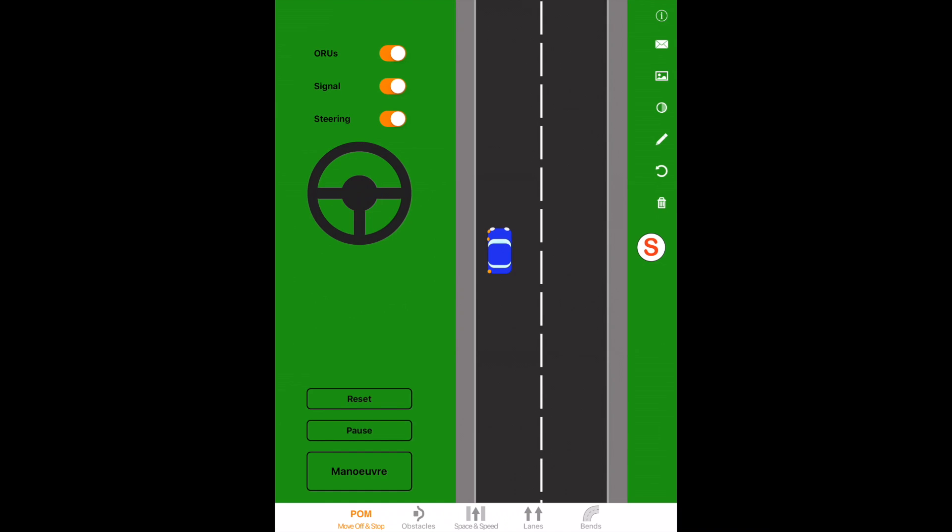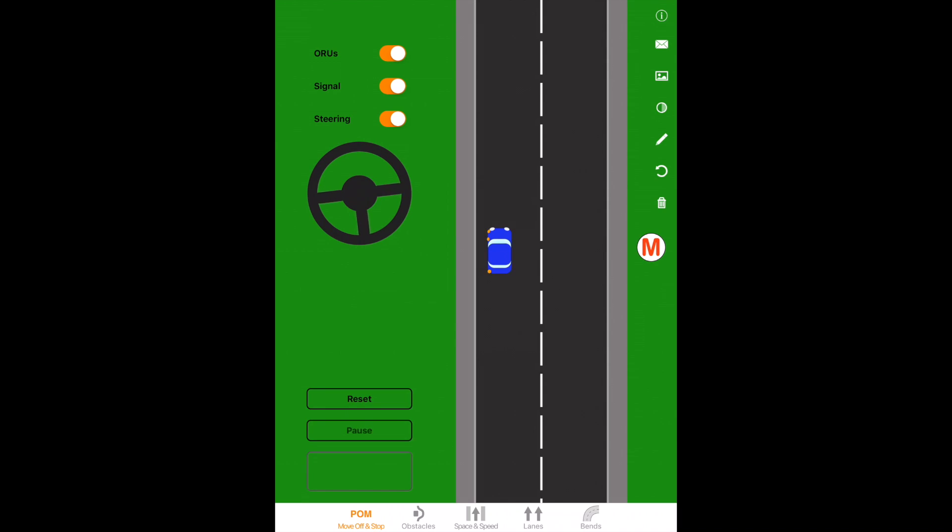Then, to do the maneuver, what we do is come off the gas, gently brake and cover the clutch. What that's going to do is start slowing the car down so we're slow enough when we arrive next to the kerb. We can't be too fast when we're next to the kerb because any small steering mistake will mean that we're going to hit the kerb. So what we'll do is we're slowing down.